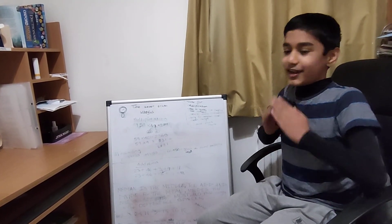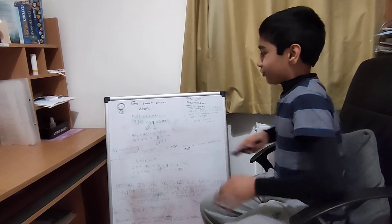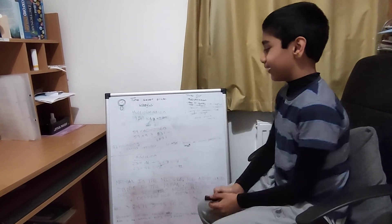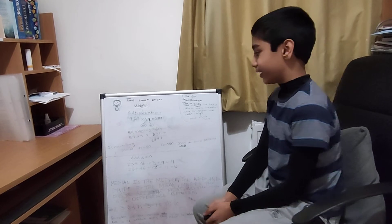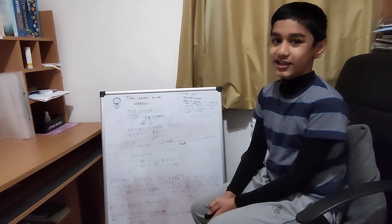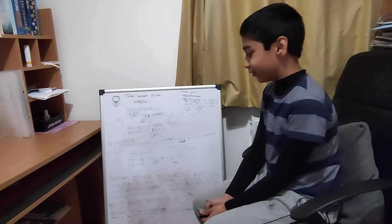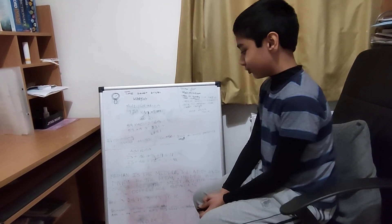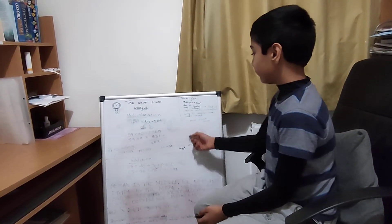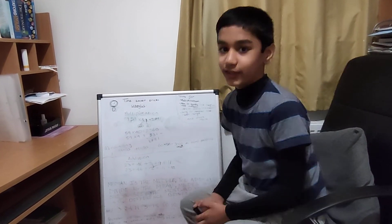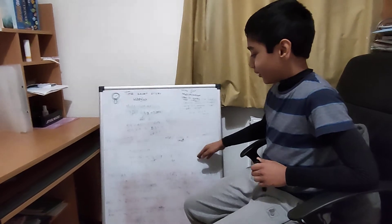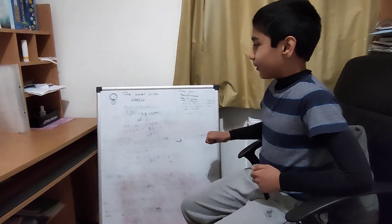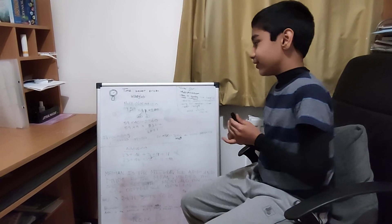Those are some useful time saver tricks. I find them pretty useful. There's some comprehension tricks which you can check out in my comprehension video. These are some nice tricks for maths that will definitely help you quickly and carefully do it. I really recommend these tricks.